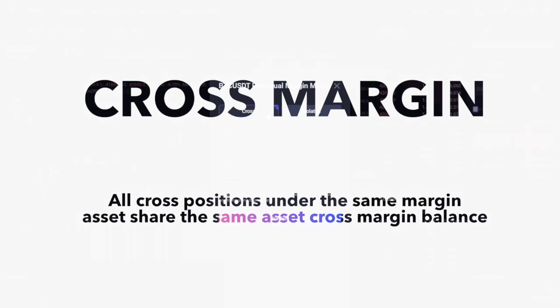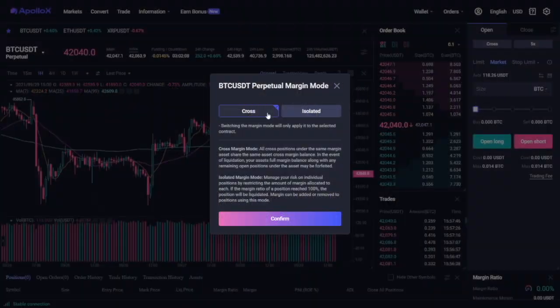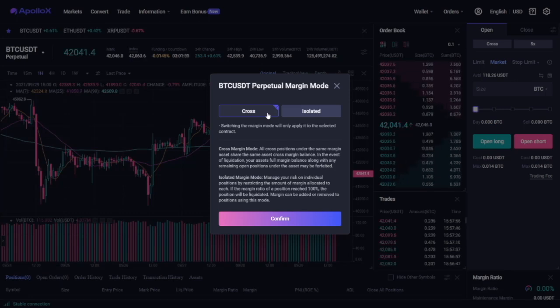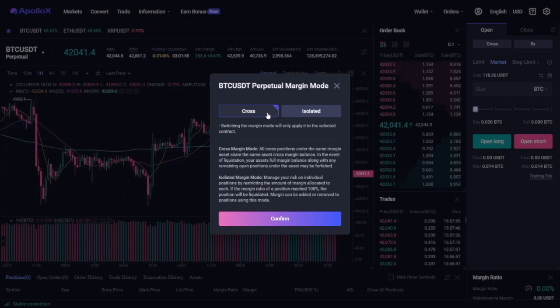In the event of liquidation, if you use isolated margin, you will only lose the margin you posted for this specific position. However, if you use cross margin, you will lose the margin in your account and that for other cross positions that you have currently open.